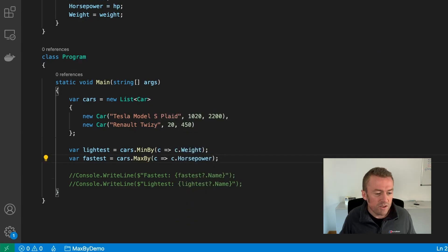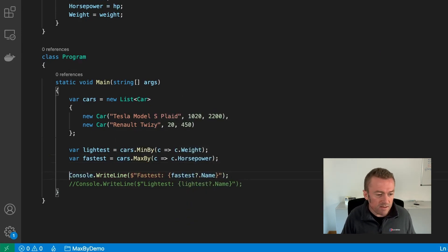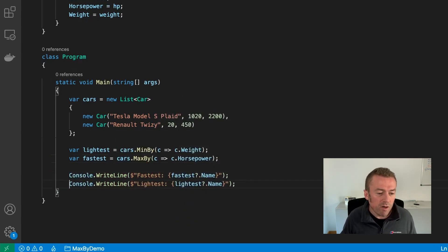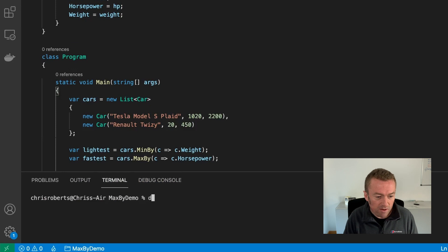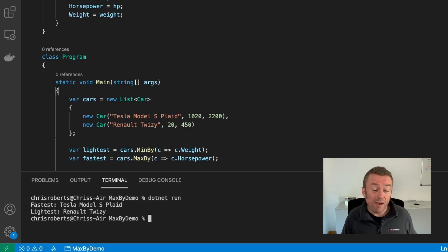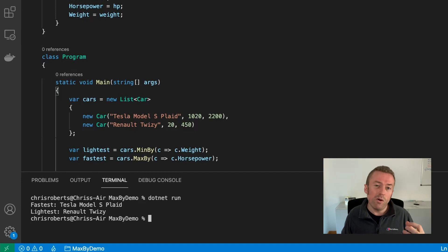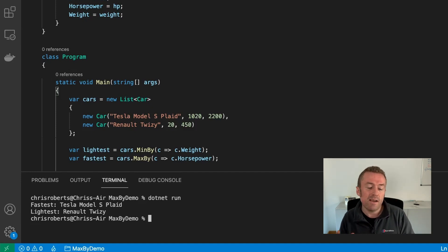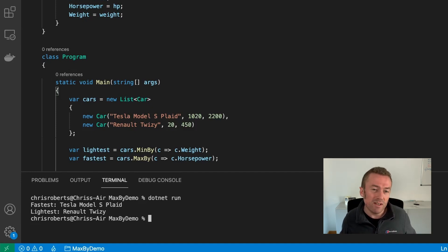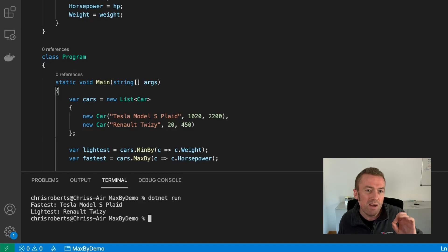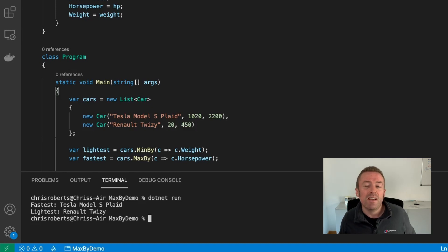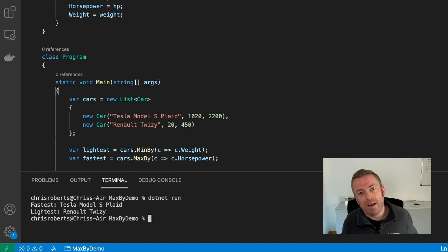Let's just uncomment our two console write lines, open up a terminal, and we can run our code. And now we can see that LINQ has pulled out from our collection, the fastest car based on the horsepower and the lightest car based on the weight. So these are two really nice, really useful new methods that will help you order and work with collections more effectively.